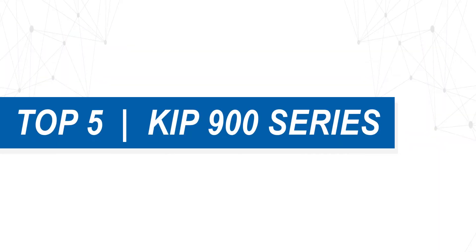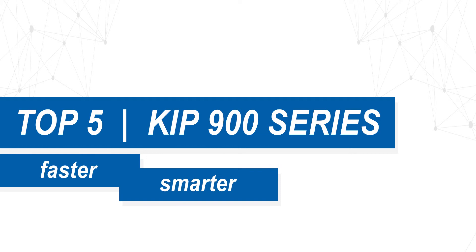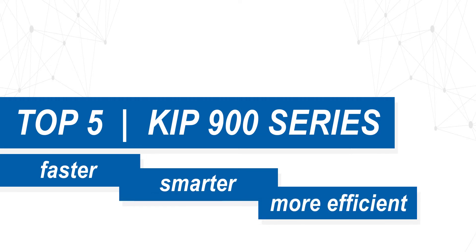Here are the top 5 reasons why the high-demand KIPP 900 series is faster, smarter, and more efficient.